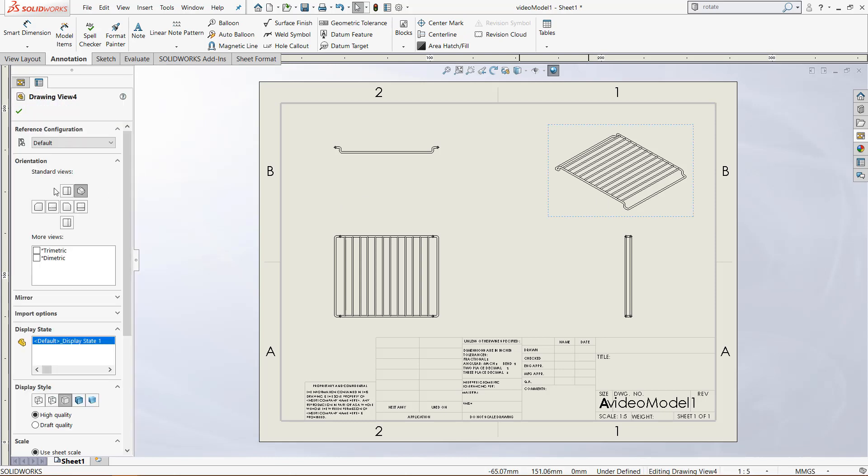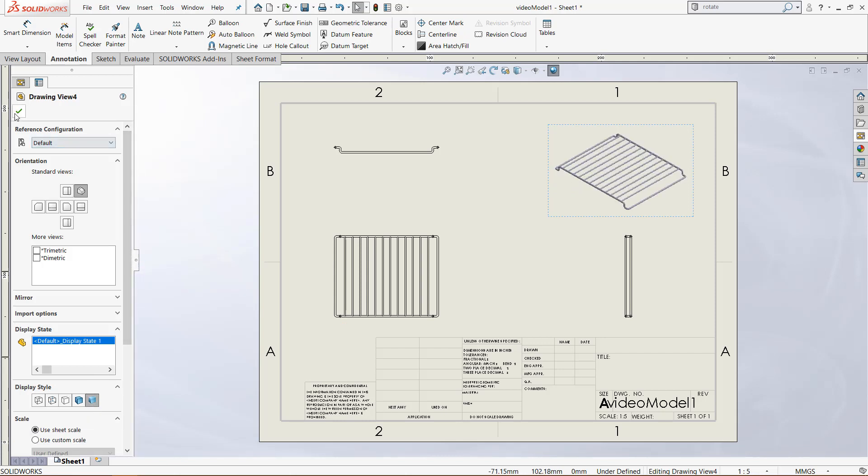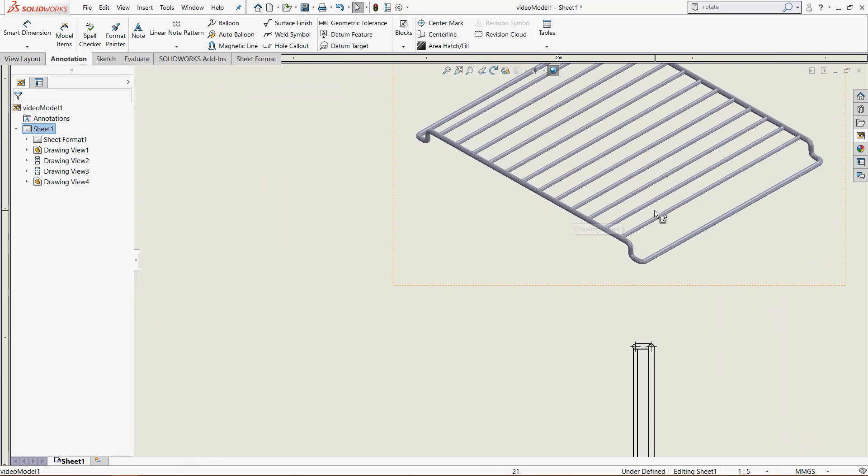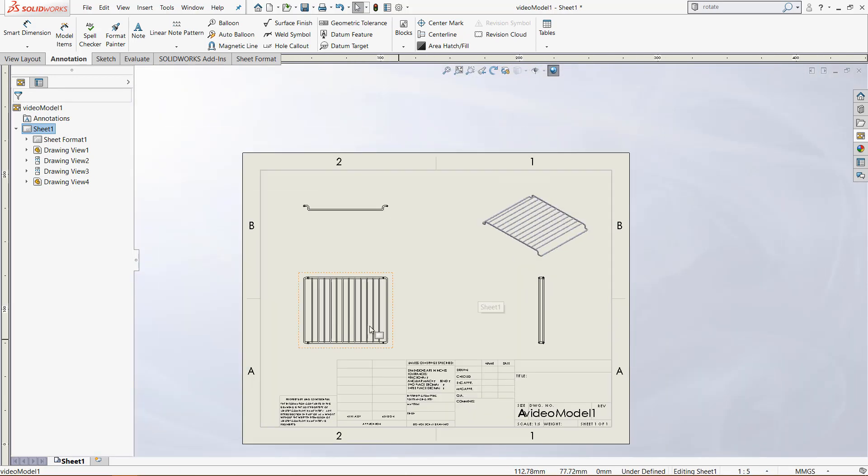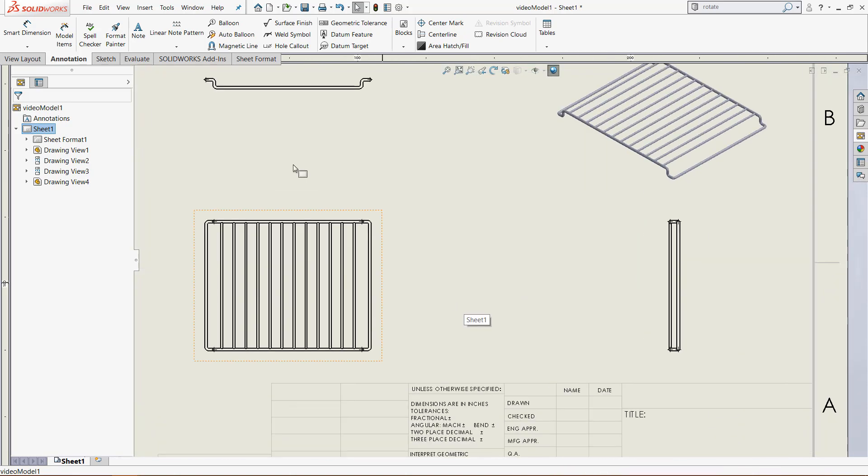Also when we click on a view we have a few options to customize that view. So I want to come down here in display style and click shaded. It will give it the look of what the piece will actually look like not just wireframe. So if we zoom in a little bit you will see it's actually shaded view and not the wireframe like the other views.